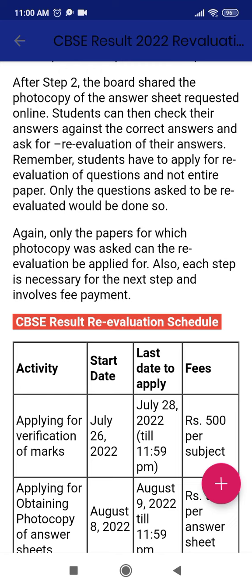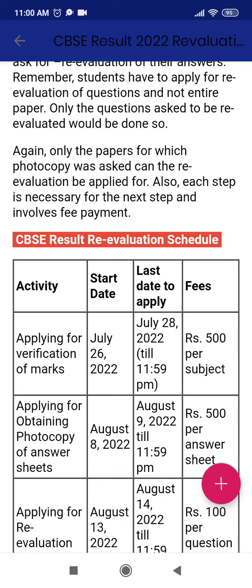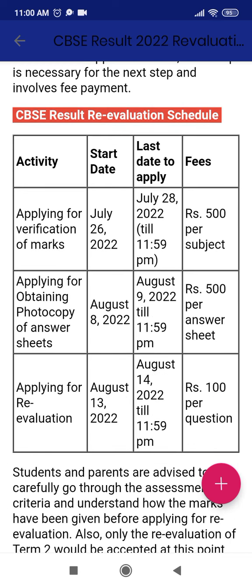Only the subject for which a photocopy was requested can have re-evaluation applied. They are given scheduled timing for each step. The first application — applying for verification of marks — starts on July 26th and the last date will be July 28th. The fee for each subject is ₹500. If you are taking two subjects, it will cost ₹1000.